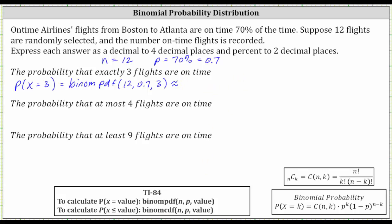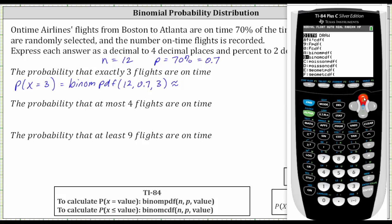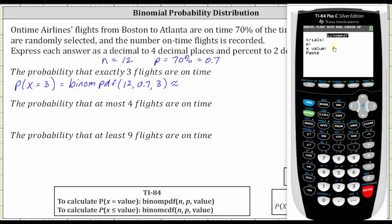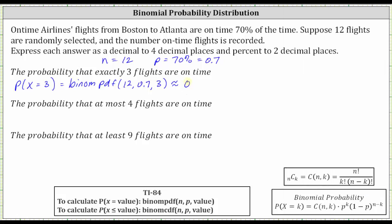Going to the TI-84, from the home screen we press second VARS for the distributions menu. If we press the up arrow, we want option A, binomial PDF. With A highlighted, press enter. Number of trials is 12, enter. P is 0.7, enter. X is three, enter, enter, and enter one more time. To four decimal places, we have approximately 0.0015, which is equal to 0.15%.